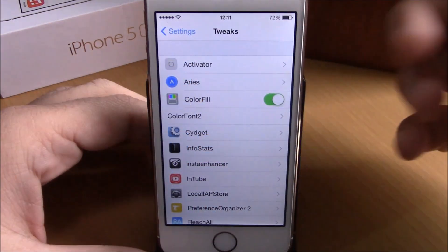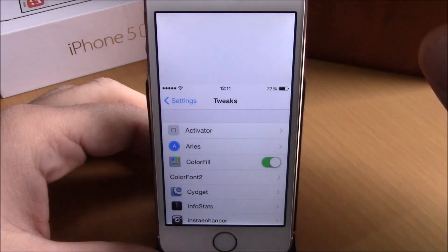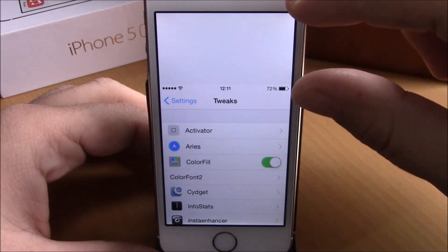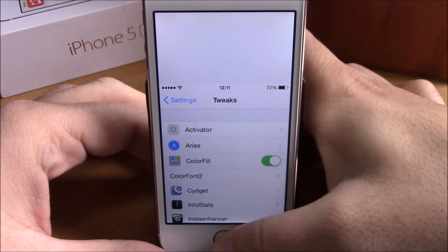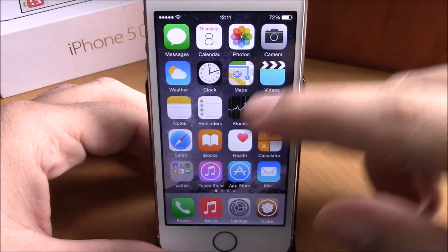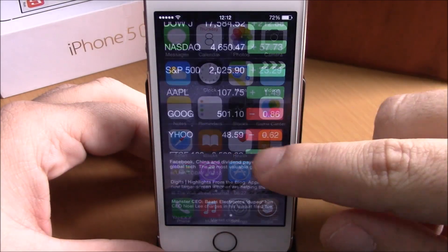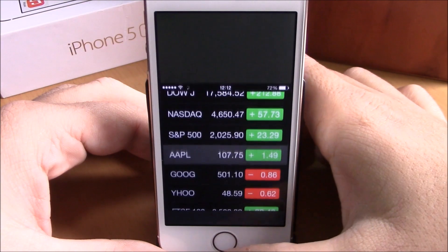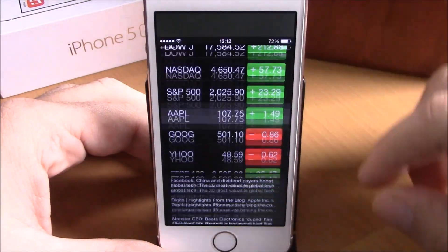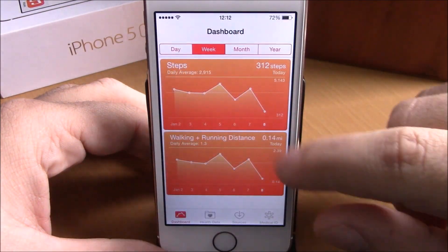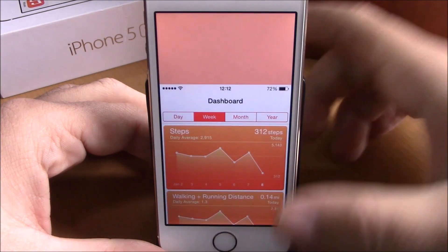Now if you go to an app where the main color is white, for example the Settings app, you can see it will fill this black space with white. And if you go to another app where the main color is black, like the Stocks app, it will fill it with black.